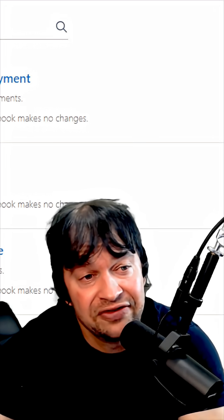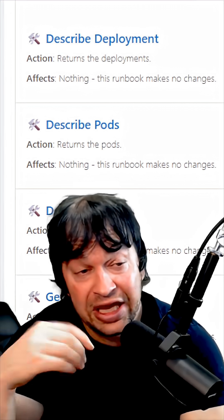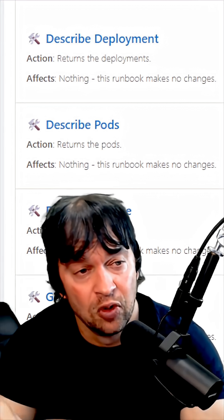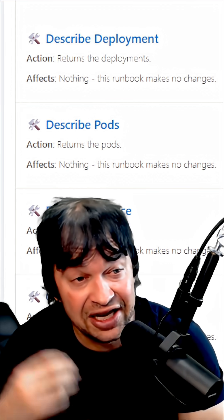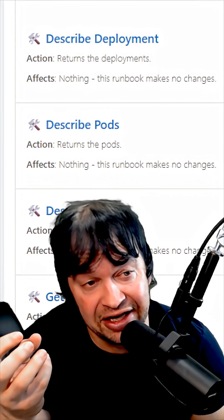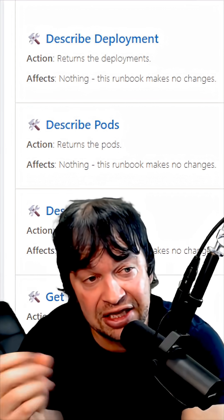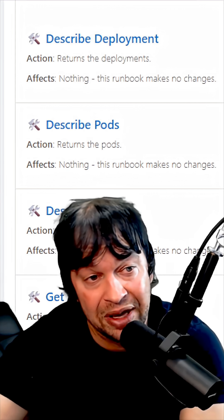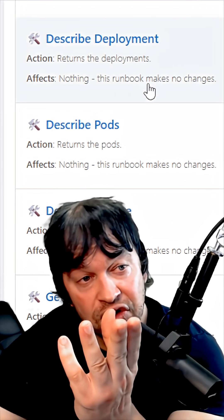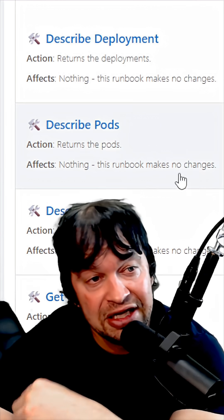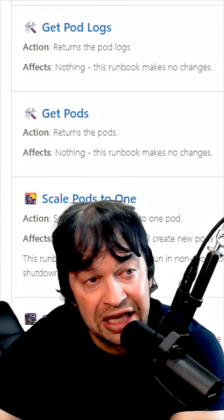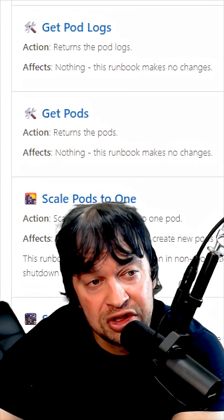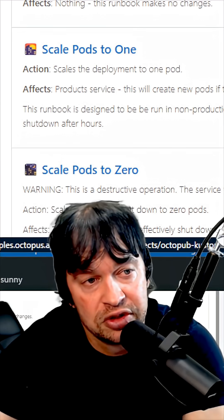Octopus also has very useful runbooks. We can use this to perform operational tasks like clearing a CDN cache, recycling an IIS or an NGINX web server. We can use it to describe Kubernetes deployments, get pods, get the pod logs, or scale pods.